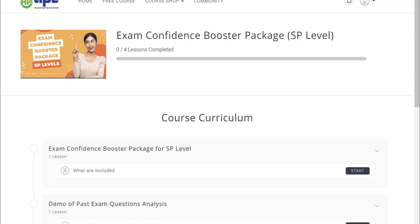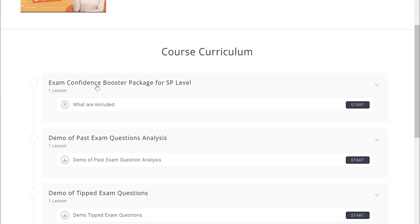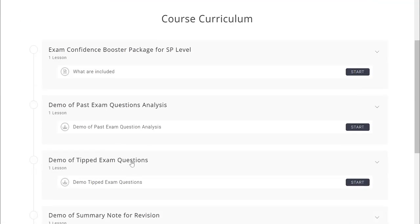The package includes the tipped questions for the upcoming sitting exam for the Strategic Professional papers: SBR, SBL, AFM, and AAA.